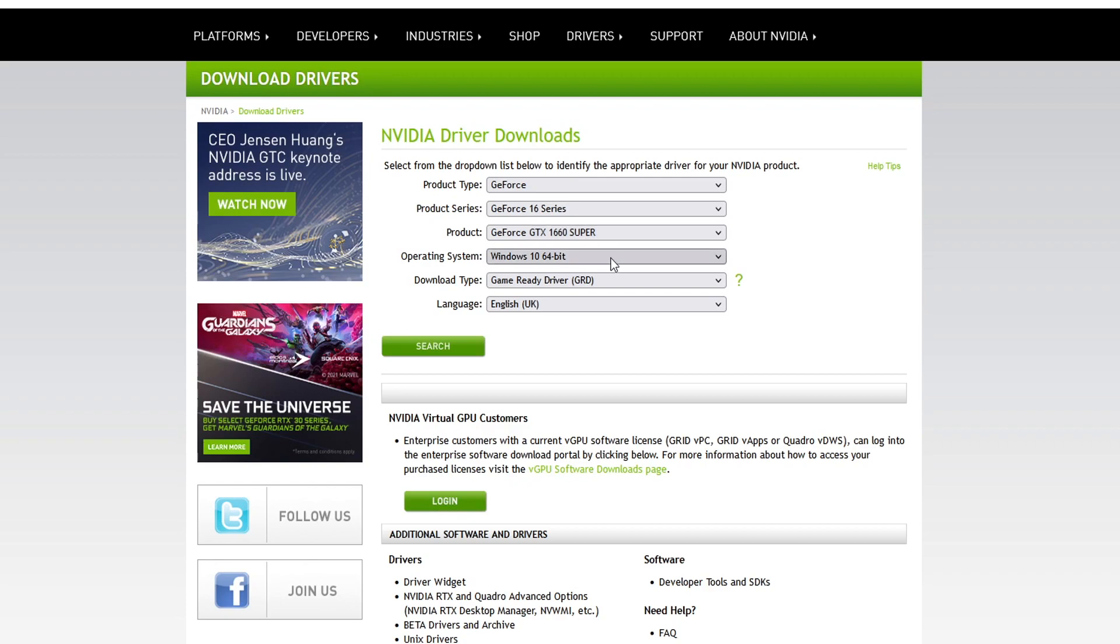I'm using Windows 10 64 bit and for the download type you want to select game ready driver and you can then select your language. Once you have selected your graphics card go ahead and click on search.